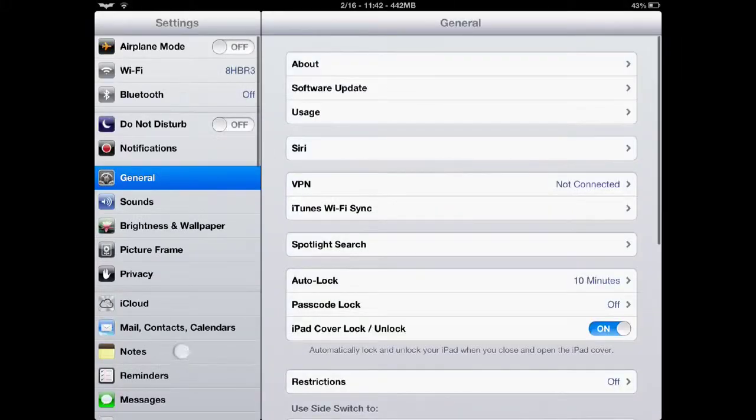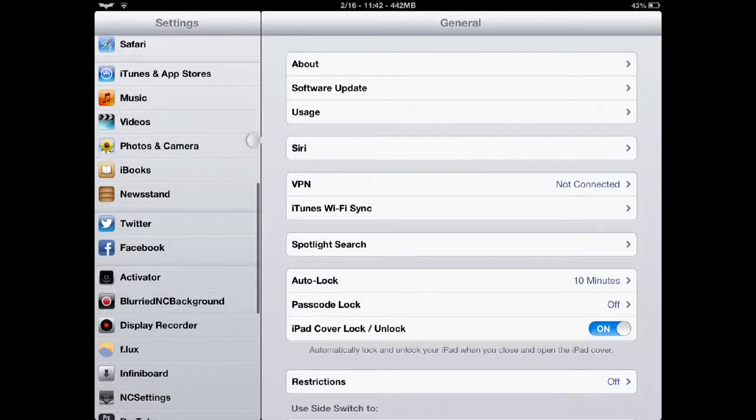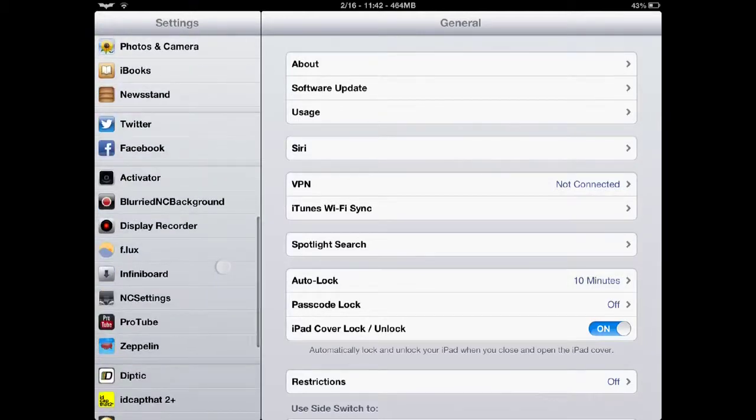As you can see, it tracks your finger touches like this. You just go into your settings, scroll down to Display Recorder.